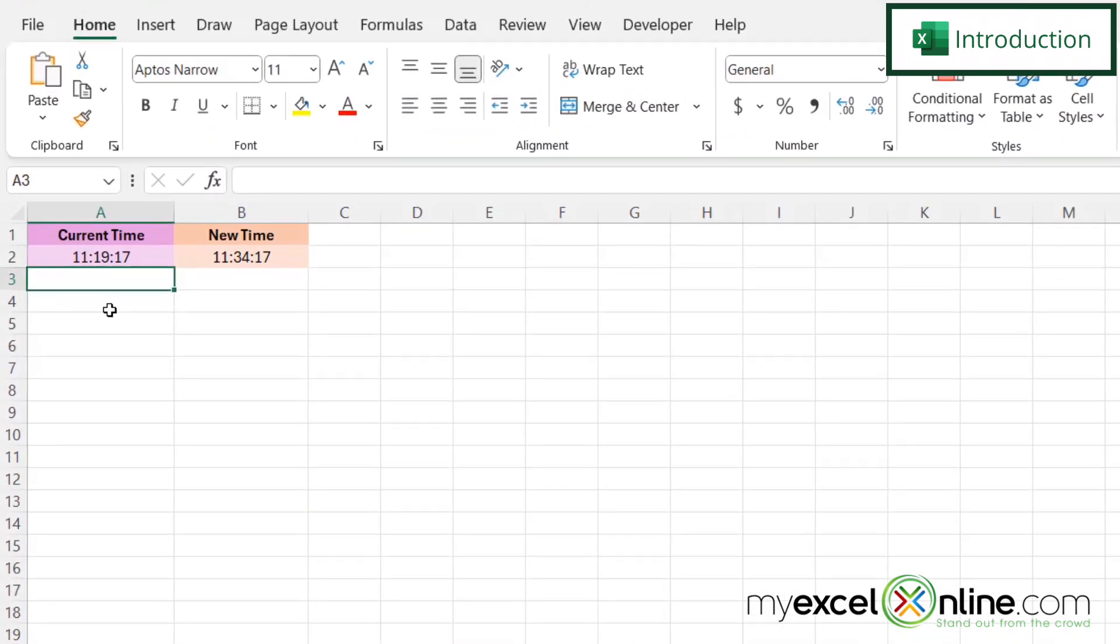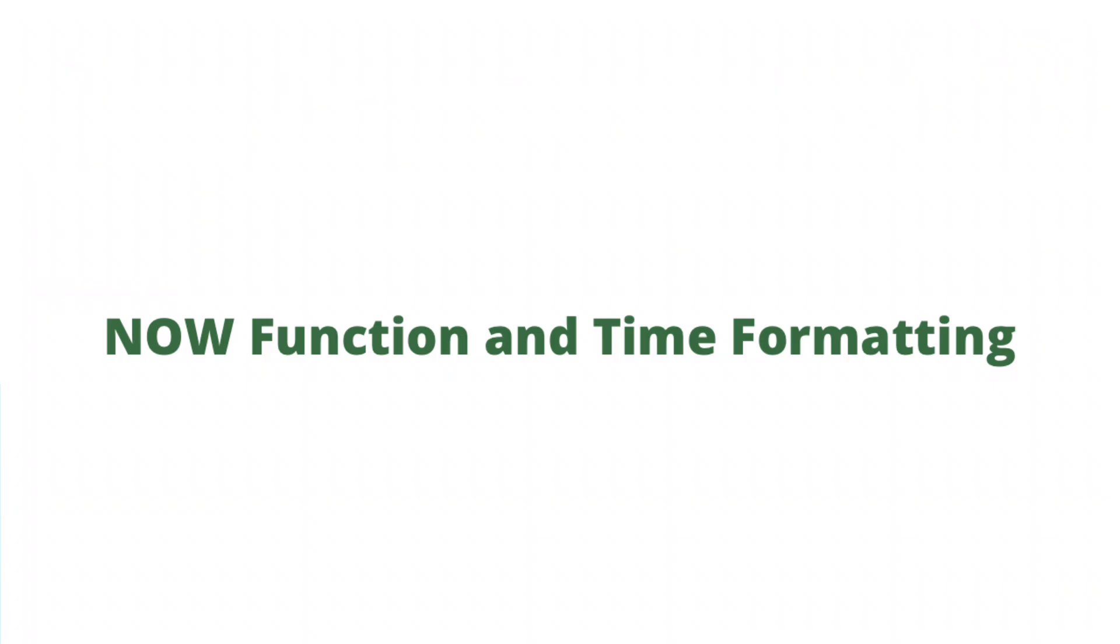By the end of this video you should be able to take the time that is in cell A2 and add 15 minutes to it in cell B2. Also we will have some additional training options for you at the end of this video so stick around for that.